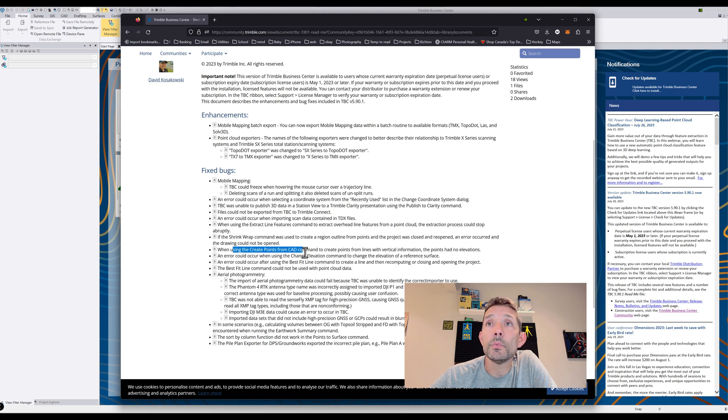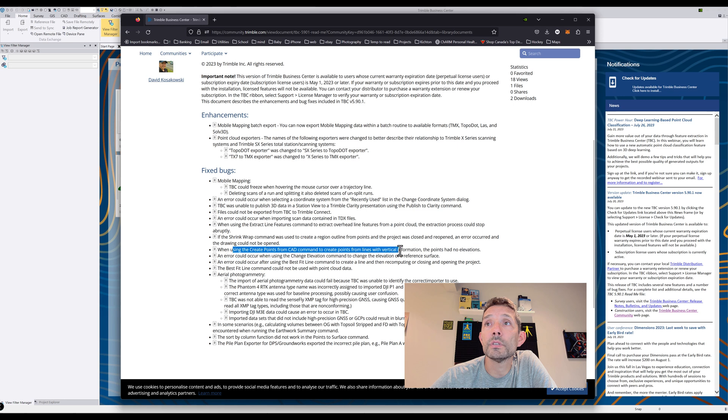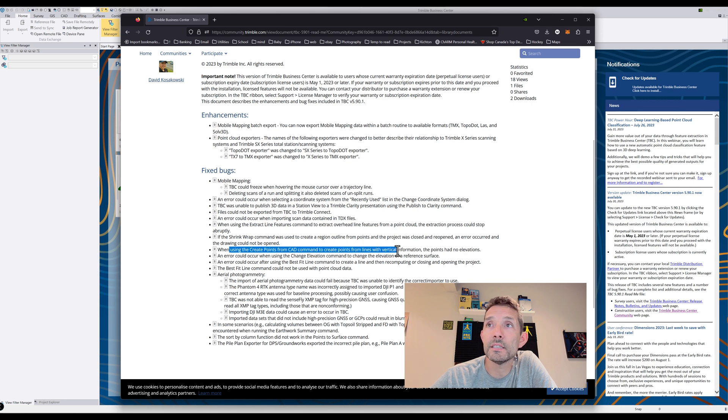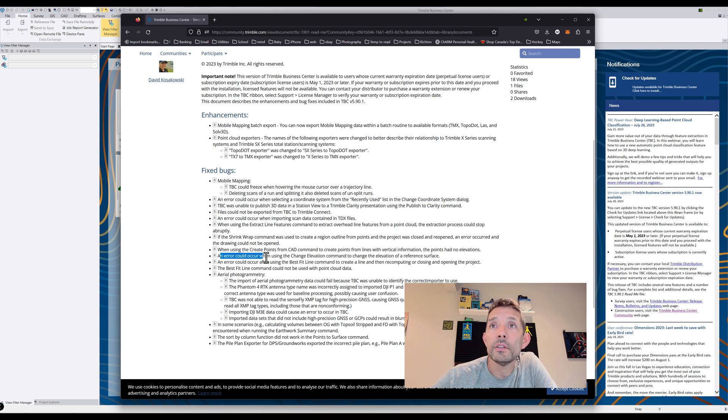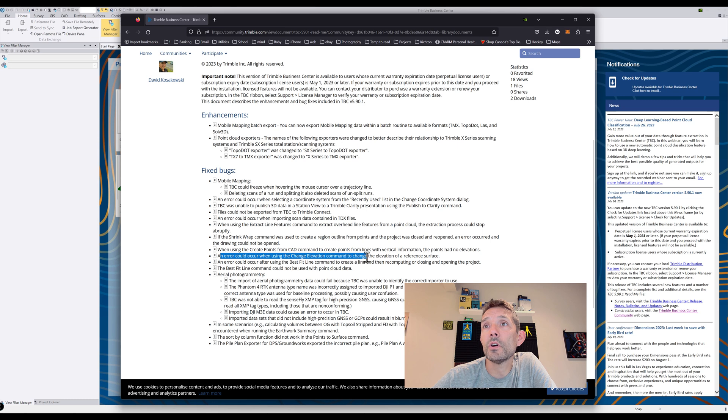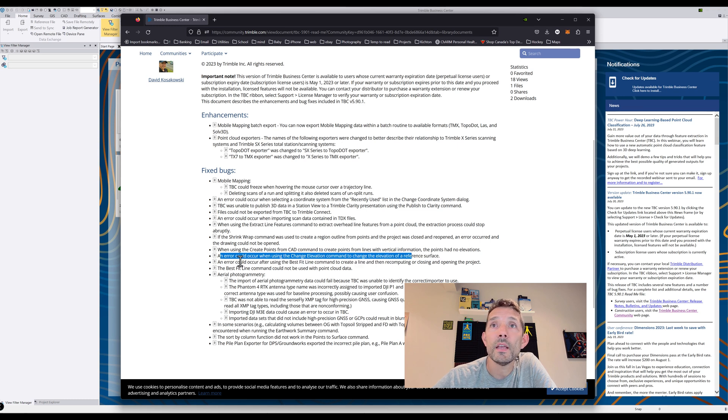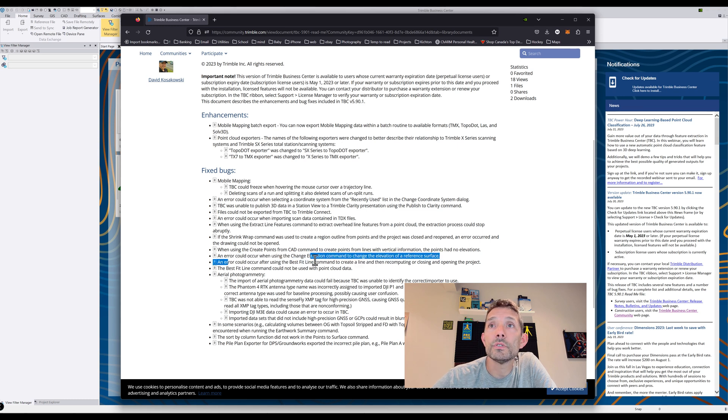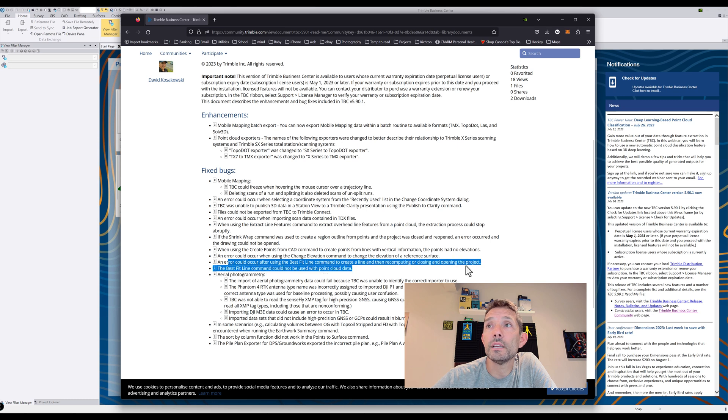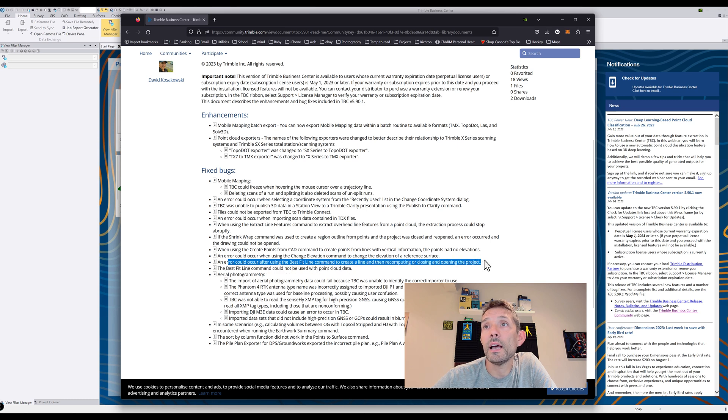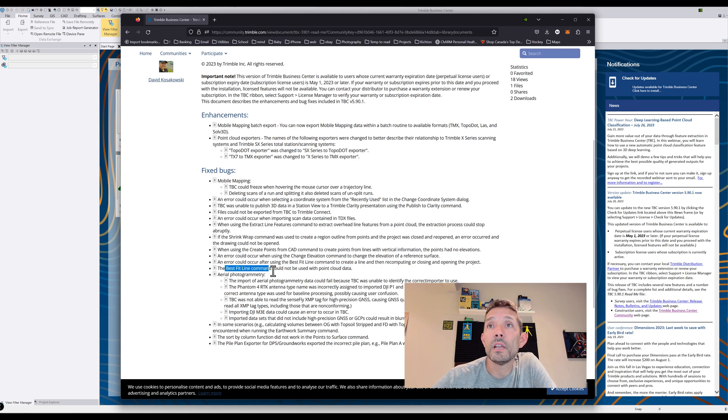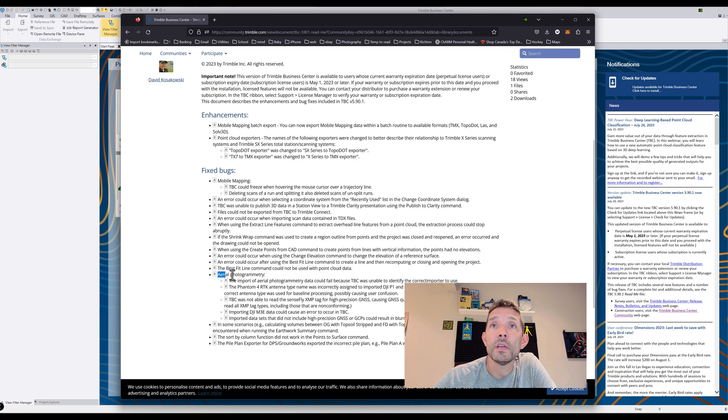An error occurred where the drawing could not be opened. When using create points from CAD command to create points lines vertical information, the points had no elevations - I think I've seen that and I thought it was something else. An error occurred when using change elevation command to change elevation to reference surface. An error occurred after using best fit line command, create a line, and then computing or closing and opening the project. The best fit line command could not be used with point cloud data.